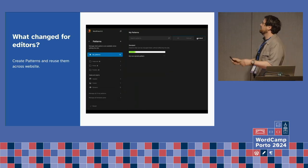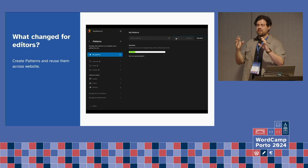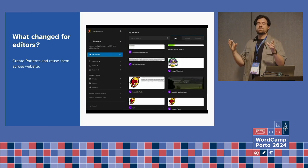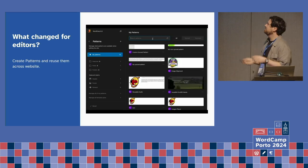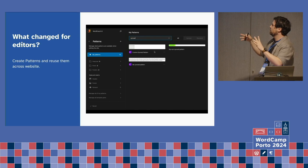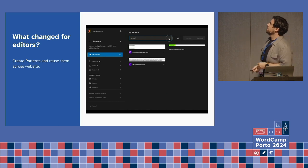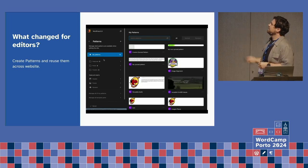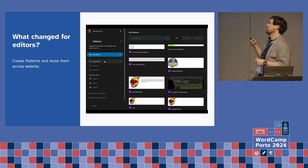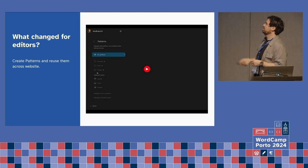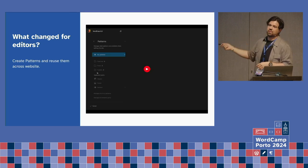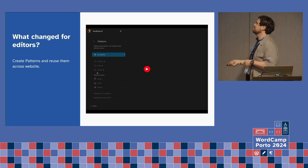I love patterns. Imagine an editor creates a newsletter form wrapper — they don't need to do it more than once. Just save it as a pattern and reuse it across the website.